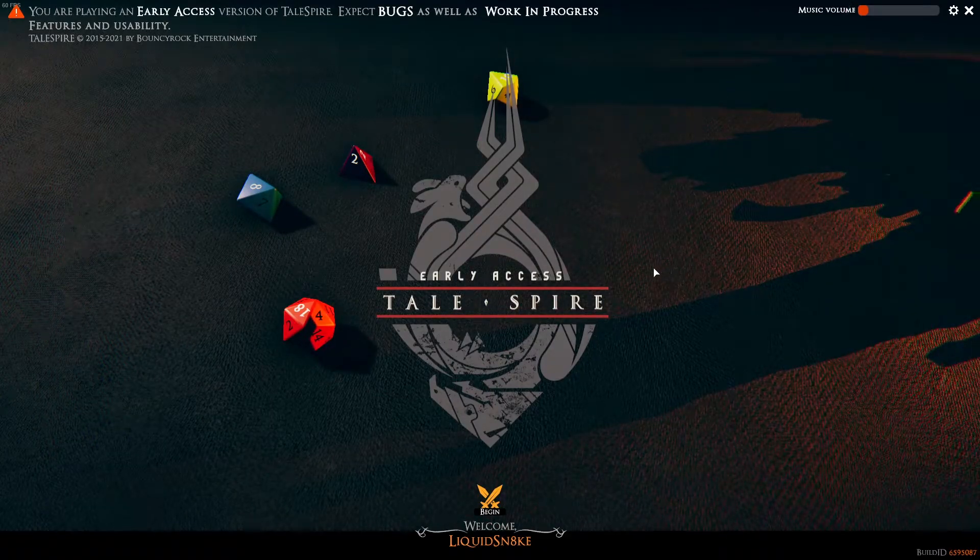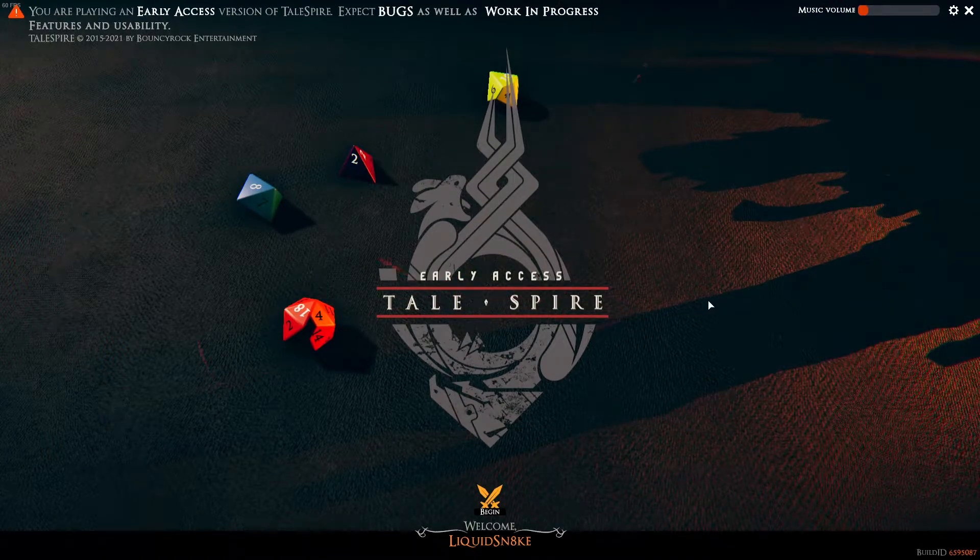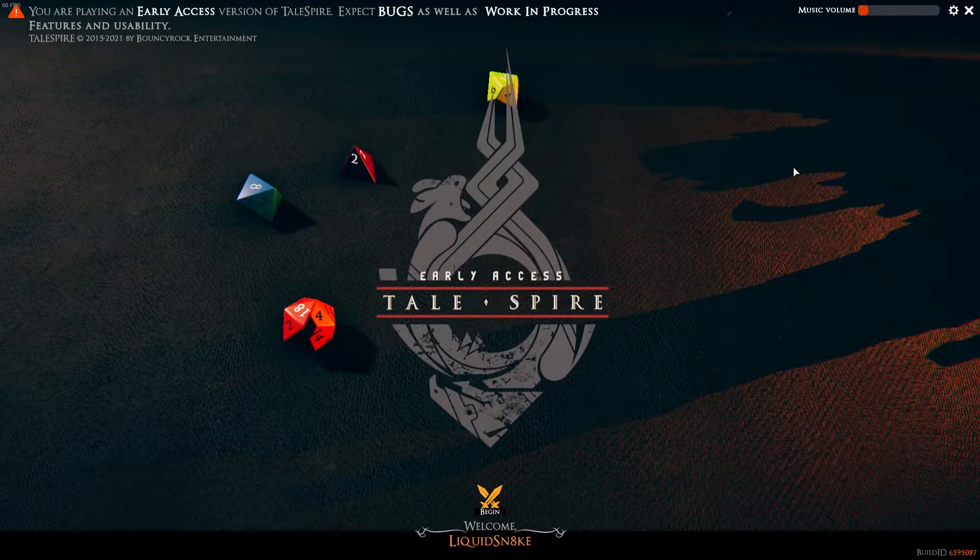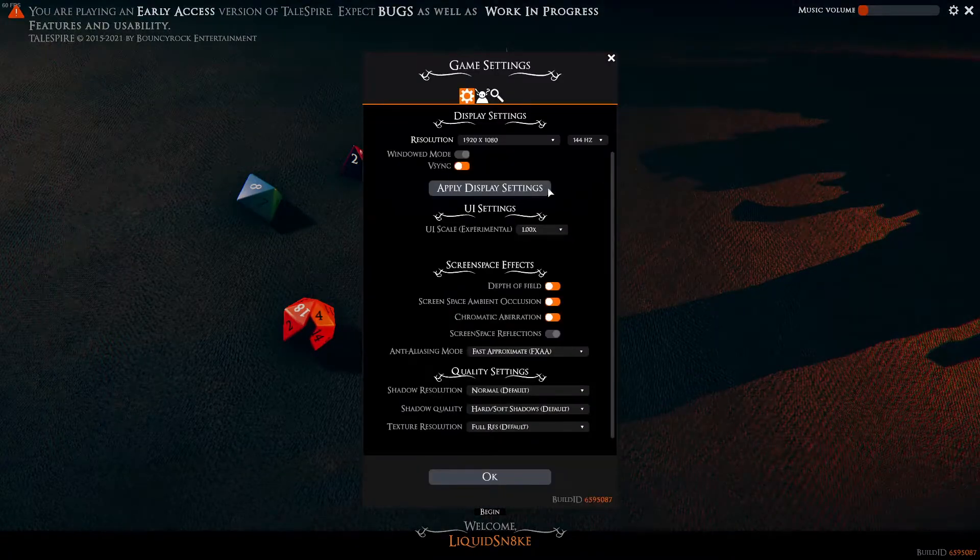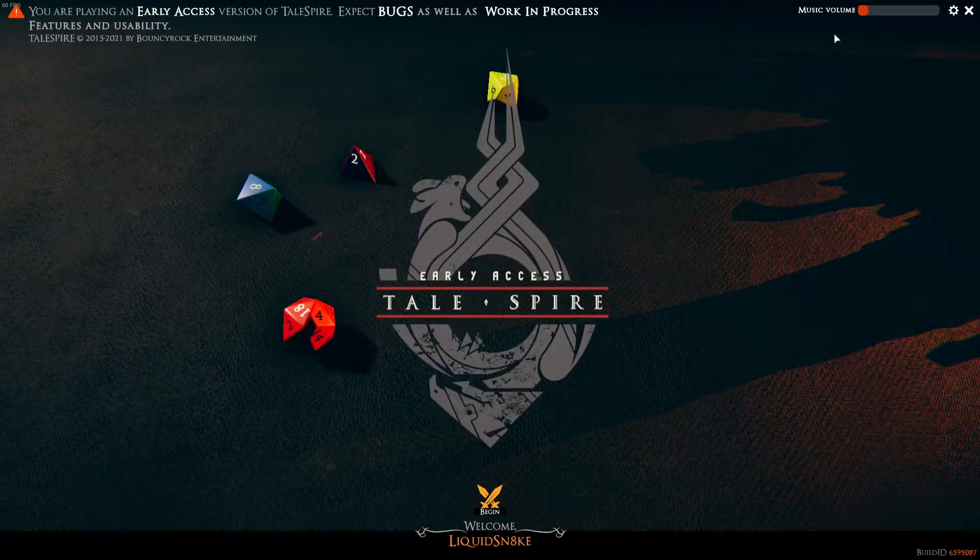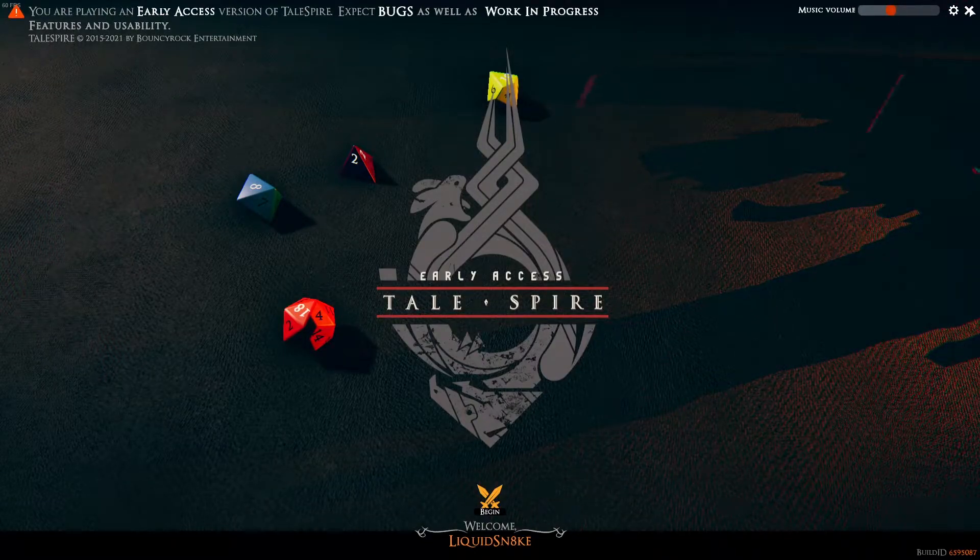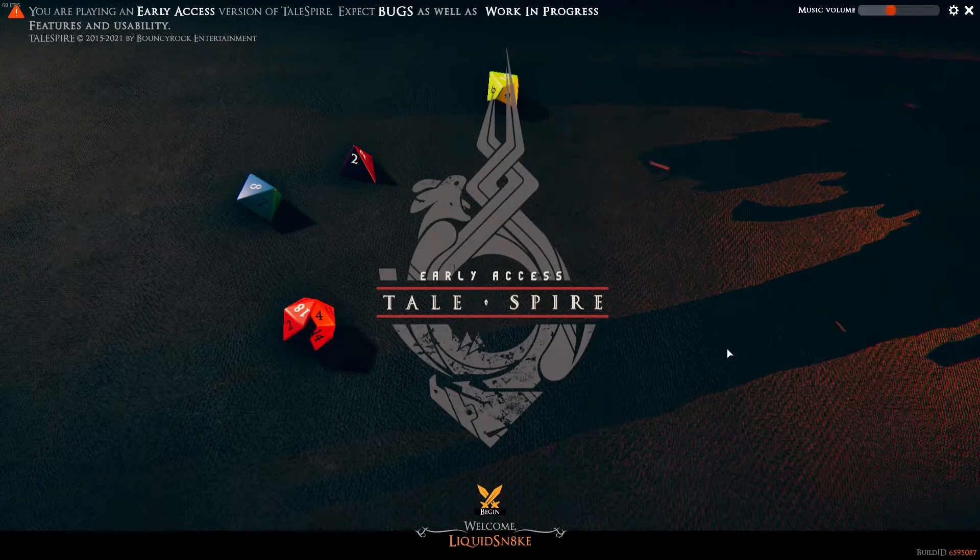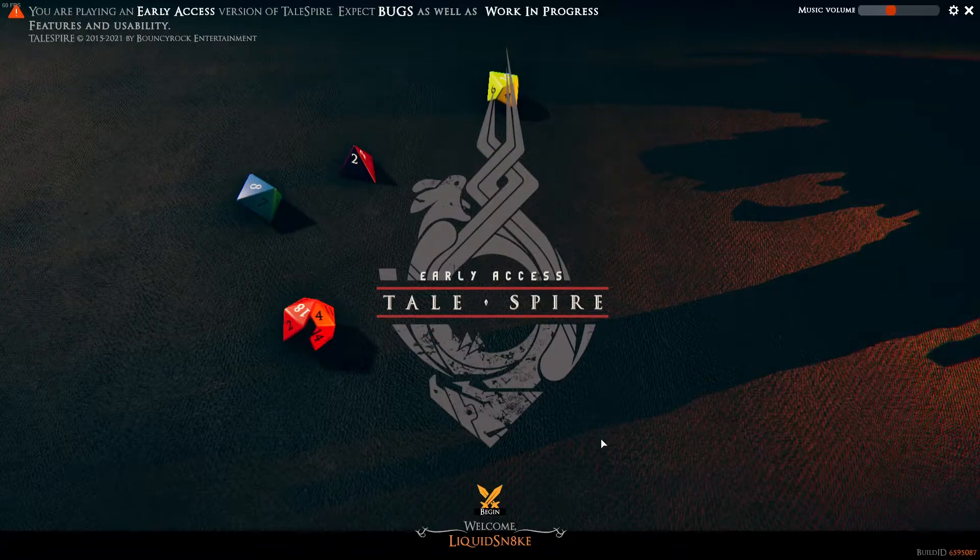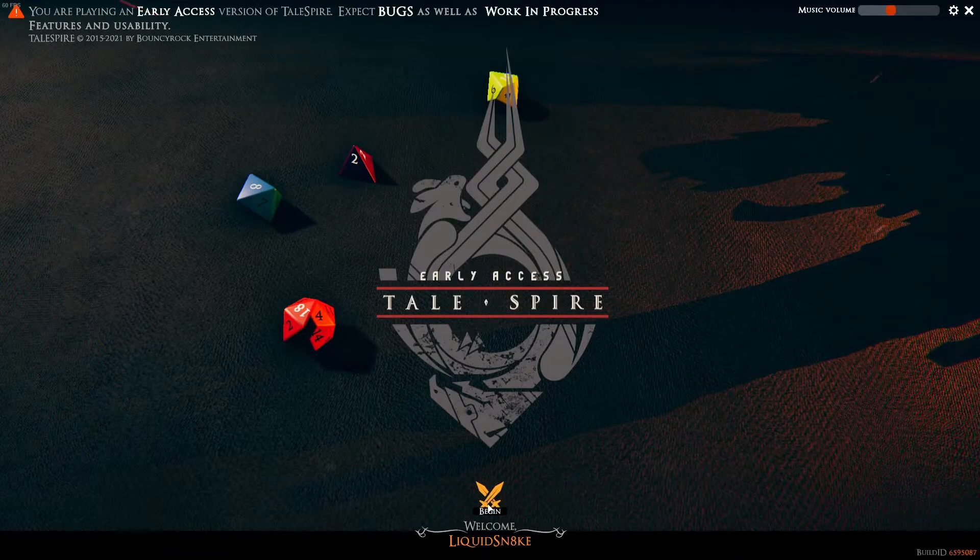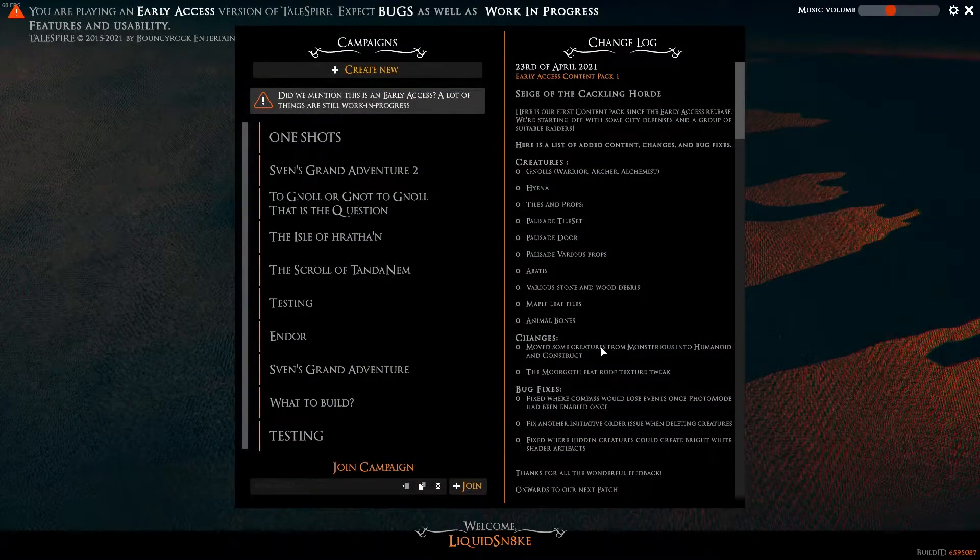When you load up Tailspire, you'll be introduced to this fantastic loading screen. Your settings are at the top right here, and you can change your music volume. And you can exit the program to the right here. To begin, click on the bottom of the screen to open the game.